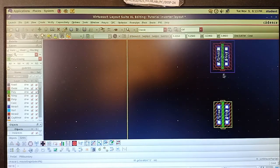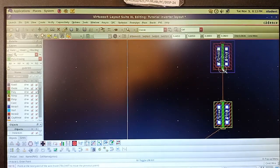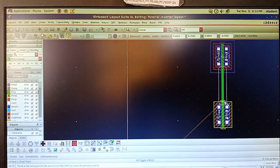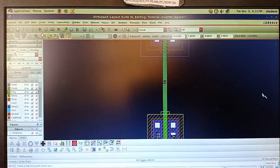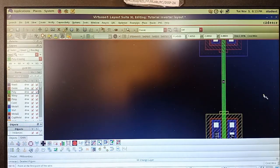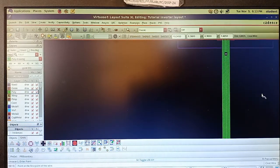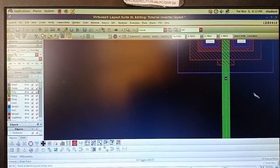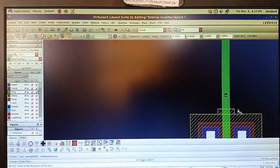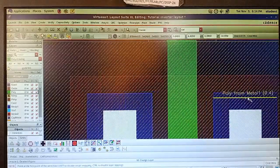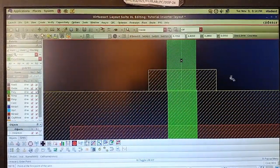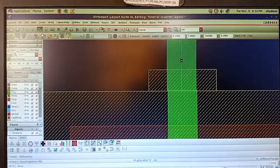To connect the gate of PMOS and gate of NMOS, select the poly layer from the layers window and press P to draw. Press Enter when done. Zoom in and check whether both gates are connected. I have connected the gate of PMOS to the gate of NMOS, though there may be a small variation when connecting.